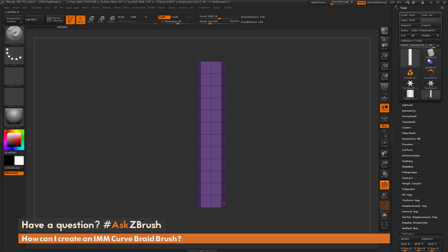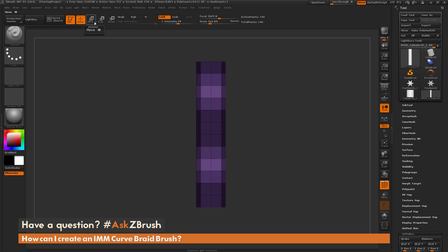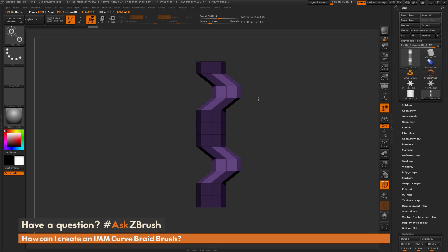I'm going to mask out some parts and move them off to the side. I'll count down two divisions from the top and mask that line, then three divisions from the bottom and mask that area — so two from the top and three from the bottom. Now I'll invert that mask by holding Control and clicking off the canvas. Then I'll switch back to the Move Transpose line, click and drag a vertex horizontally while holding Shift, grab the middle circle, and distort these to get the offset shape. This generates the curve for the braid so the strands can intertwine correctly.